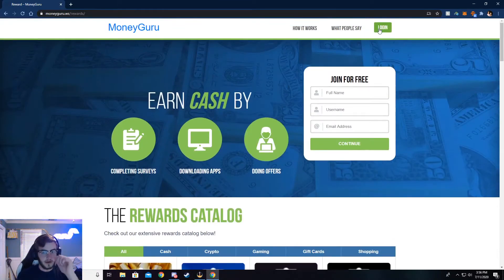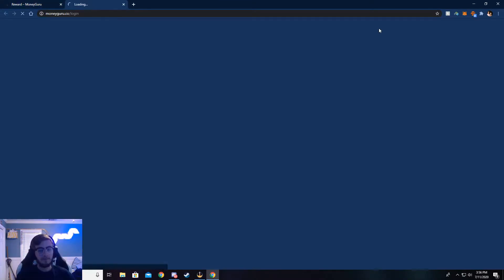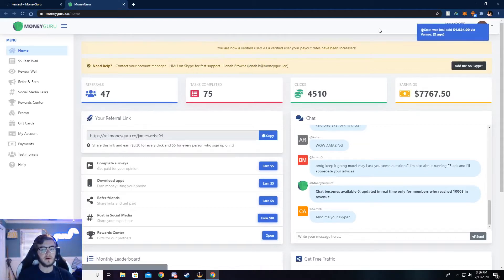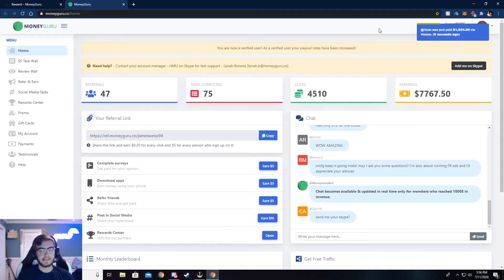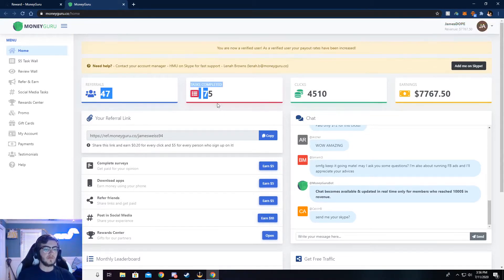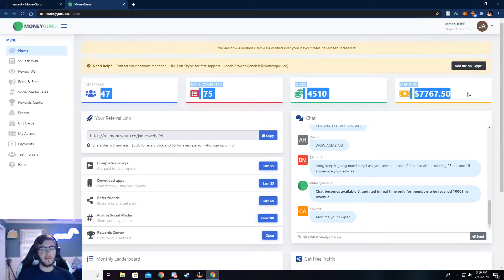So go ahead and click on login. I've already logged in, so it'll take me to my dashboard. But what you need to do is make an account or sign into an existing account, and then you'll be taken to your dashboard. And it won't really look anything like mine, but maybe after a couple of months it will.